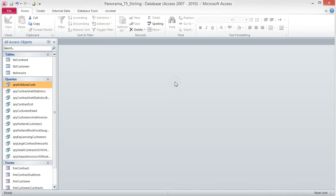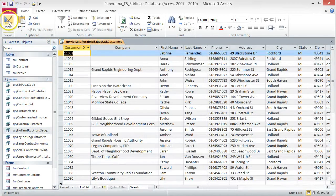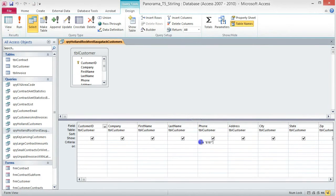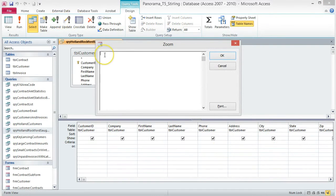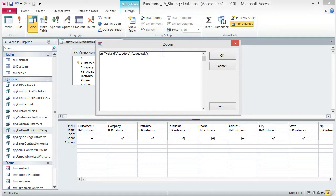Open the query and change to Design View. Delete the existing area code criteria — we don't need that for this query. Right-click the Criteria box under City and choose Zoom from the shortcut menu. When the Zoom dialog box opens, type: In ("Holland", "Rockford", "Sagatek") and press OK.